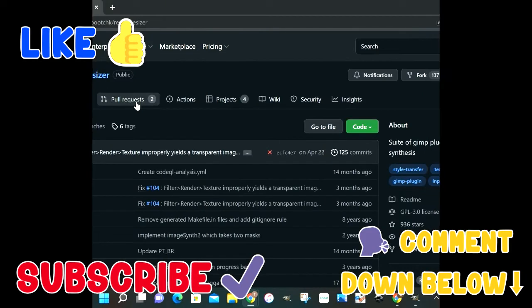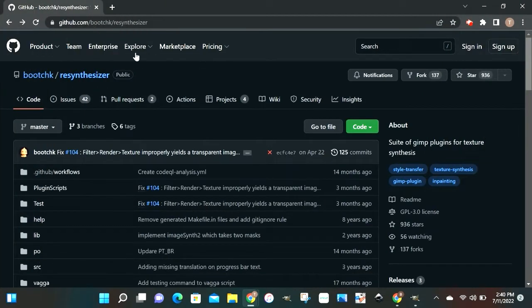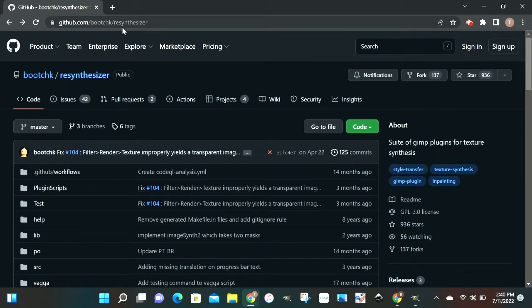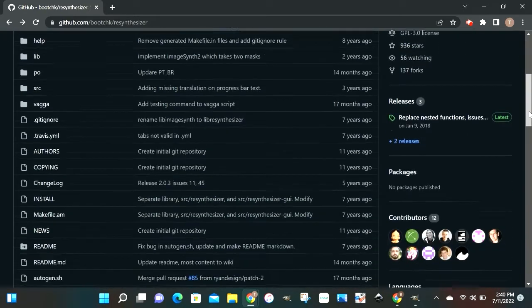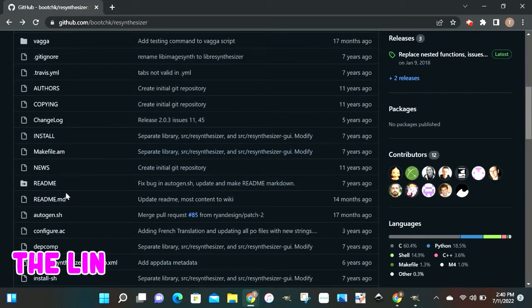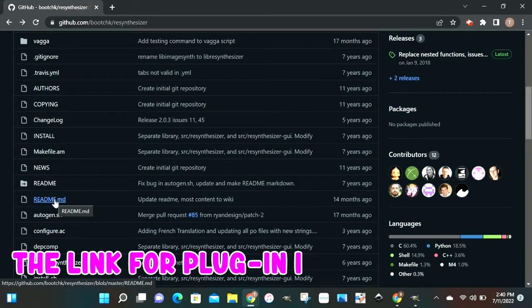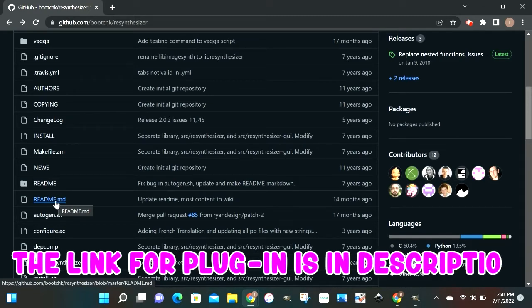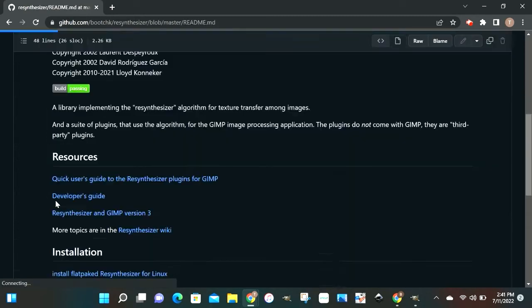Alright, let's get this thing opened up. We're gonna start right at the website. You need to go to github.com/bootCHK/resynthesizer. But I don't want you looking for the whole word check, that's why I said CHK. But when you get there, scroll down to readme.md. Again, the link for this plug-in is in the description.